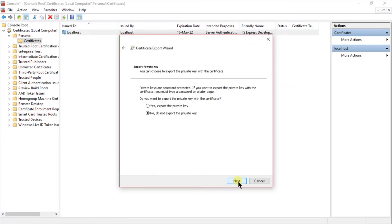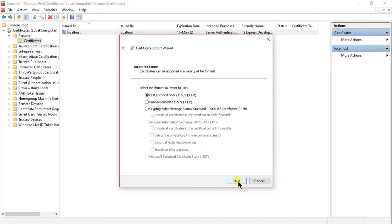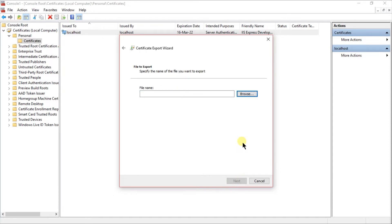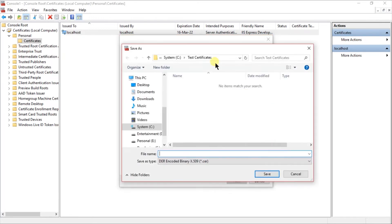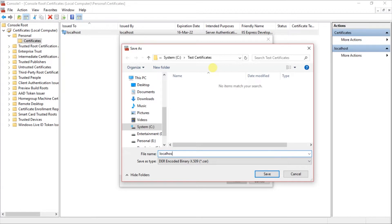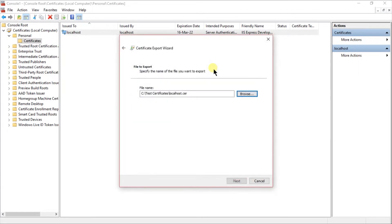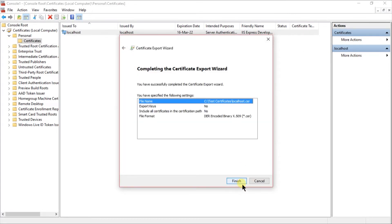Click on the next, select no, select DER, and select the location where you want to generate. I am already created the certificates name directory in the C drive. Localhost, and press enter. Click on next and finish.